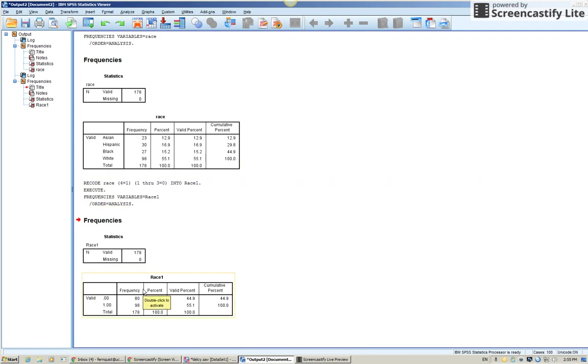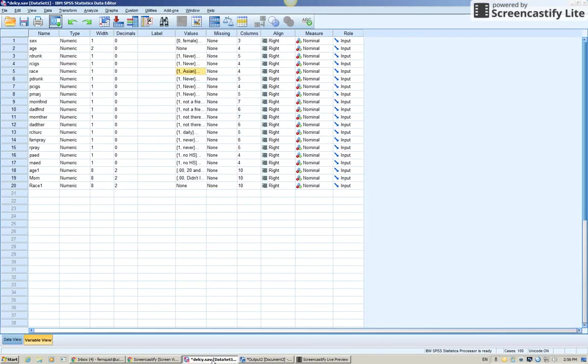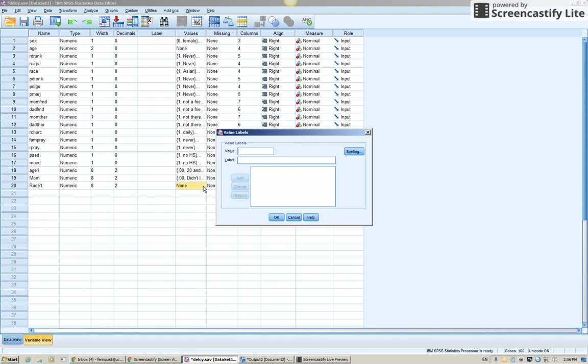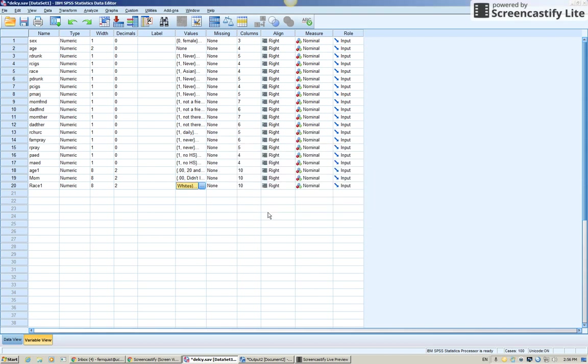Now, I need to go make sure to do my values. Ones were whites. Zeros are non-whites. Let's go to the variable view tab values column. My zeros are my non-whites. My ones are my whites. And there you go.